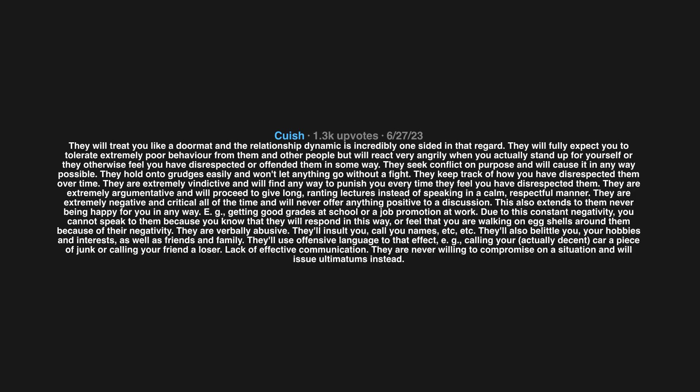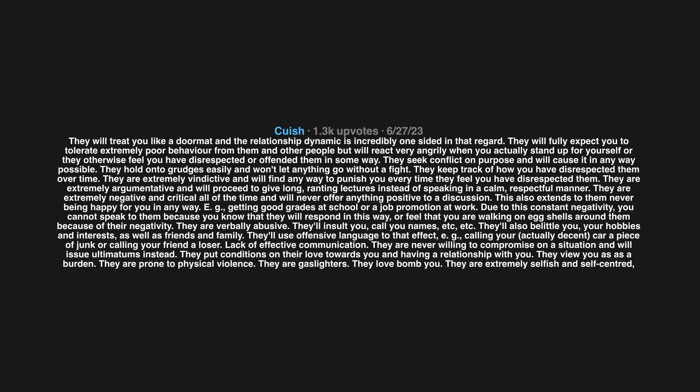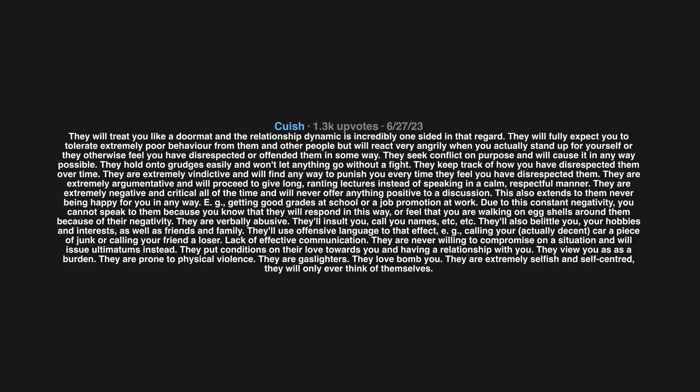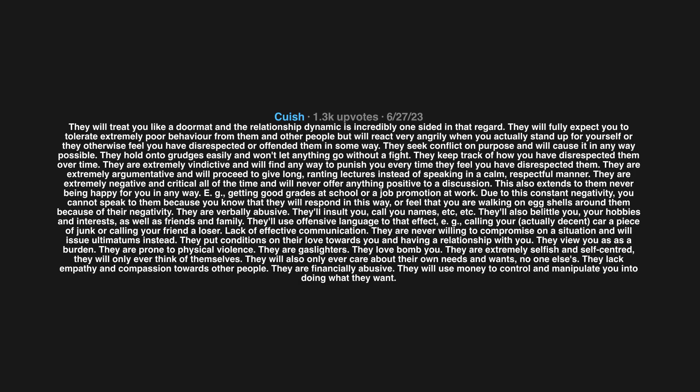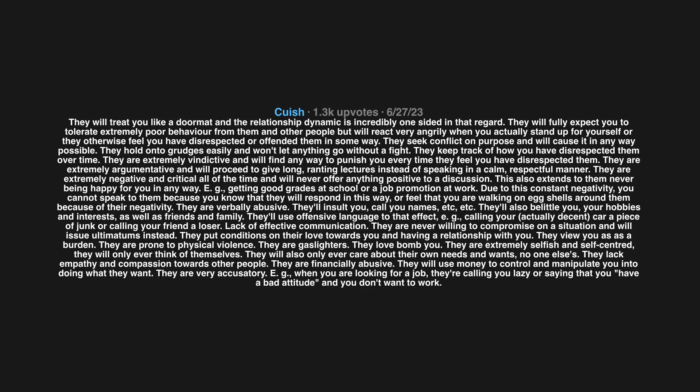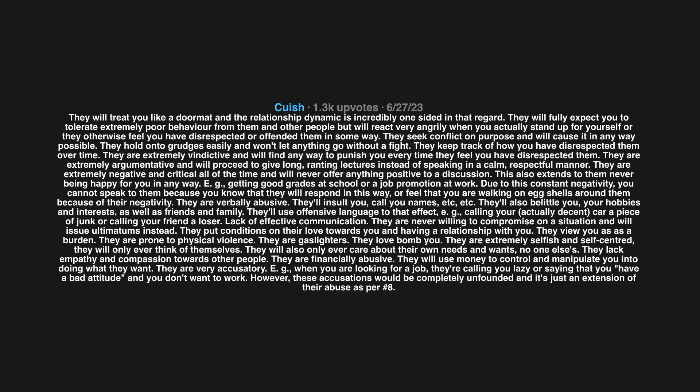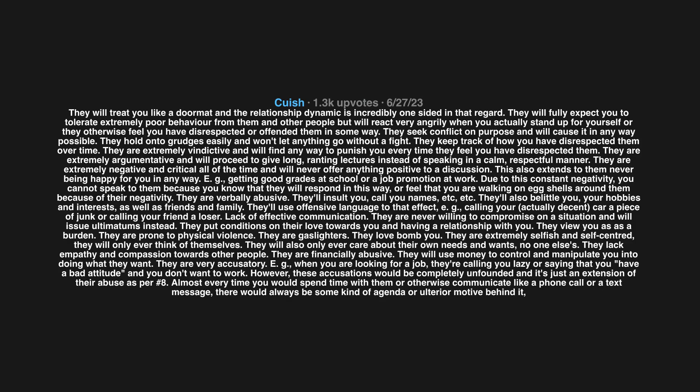Lack of effective communication. They are never willing to compromise on a situation and will issue ultimatums instead. They put conditions on their love towards you and having a relationship with you. They view you as a burden. They are prone to physical violence. They are gaslighters. They love bomb you. They are extremely selfish and self-centered. They will only ever think of themselves, only ever care about their own needs and wants. They lack empathy and compassion towards other people. They are financially abusive. They will use money to control and manipulate you. They are very accusatory. Almost every time you would spend time with them or otherwise communicate, there would always be some kind of agenda or ulterior motive behind it. It is very much a transactional relationship.